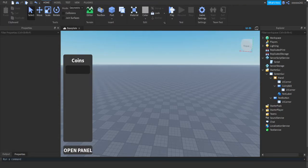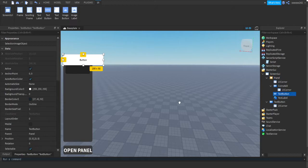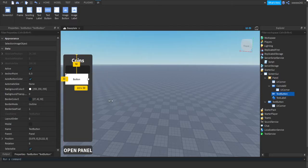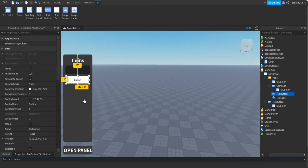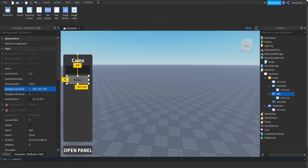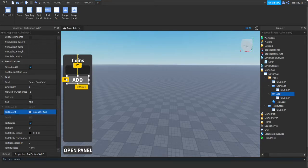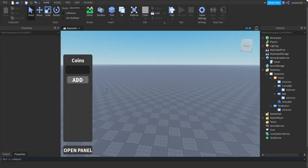Now we're gonna make the submit or add button. Press plus on the panel and insert a TextButton. Put it below the TextBox and make it a bit smaller. Name the TextButton 'Add'. Design it however you want — add a UICorner, make the text say 'Add', make it bold and white.